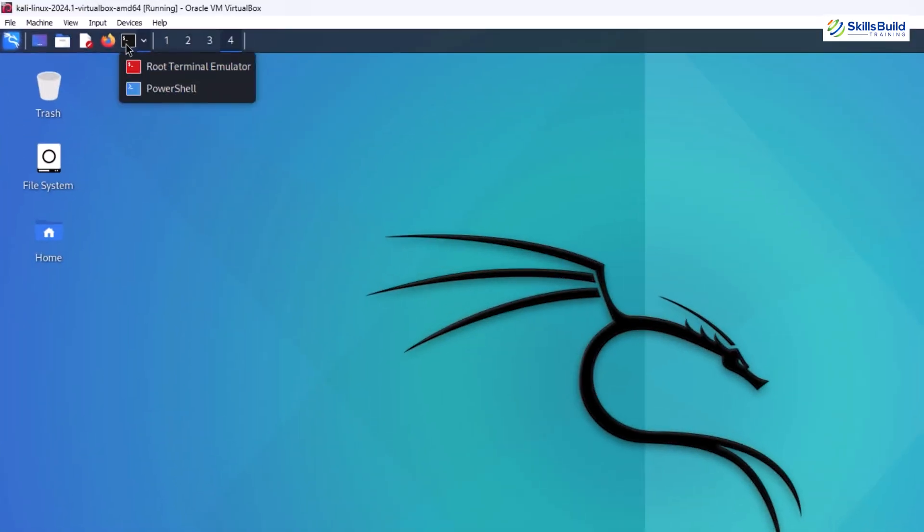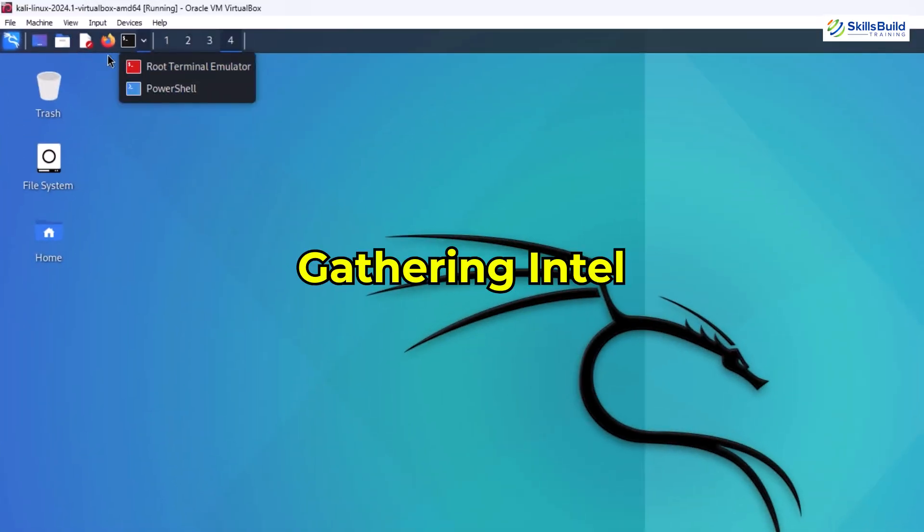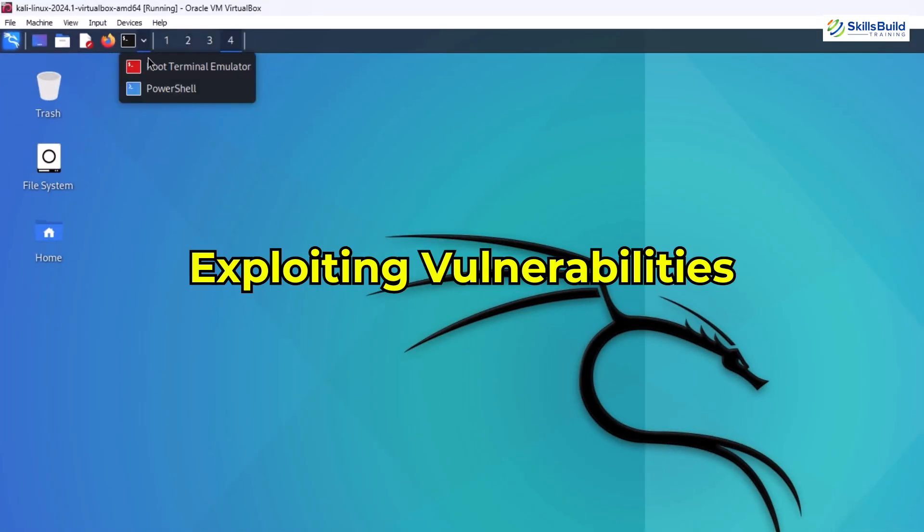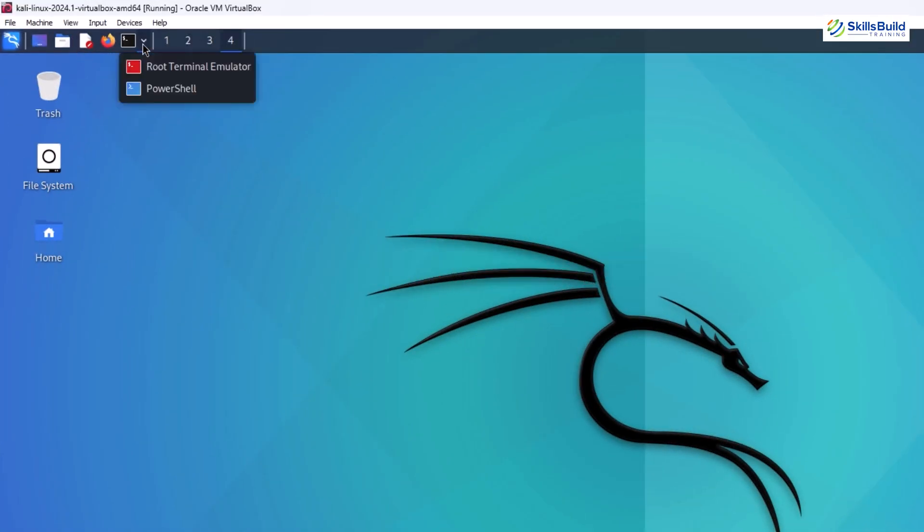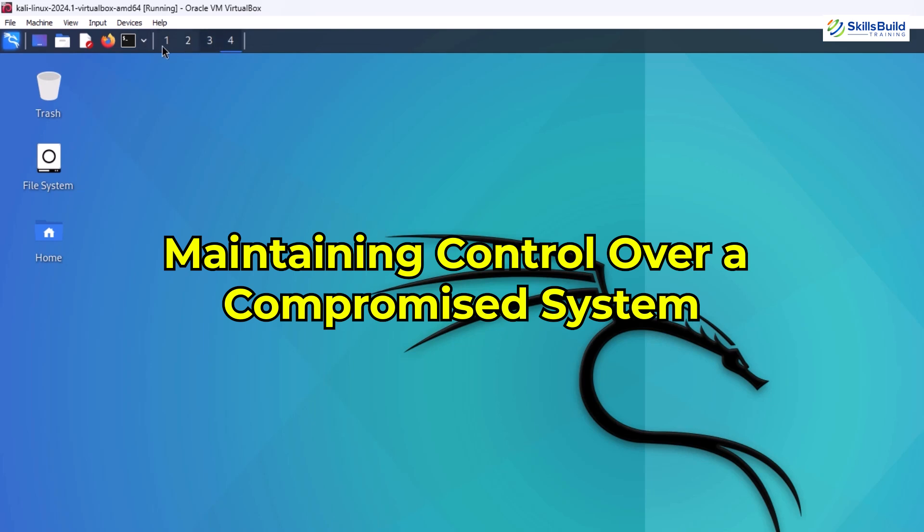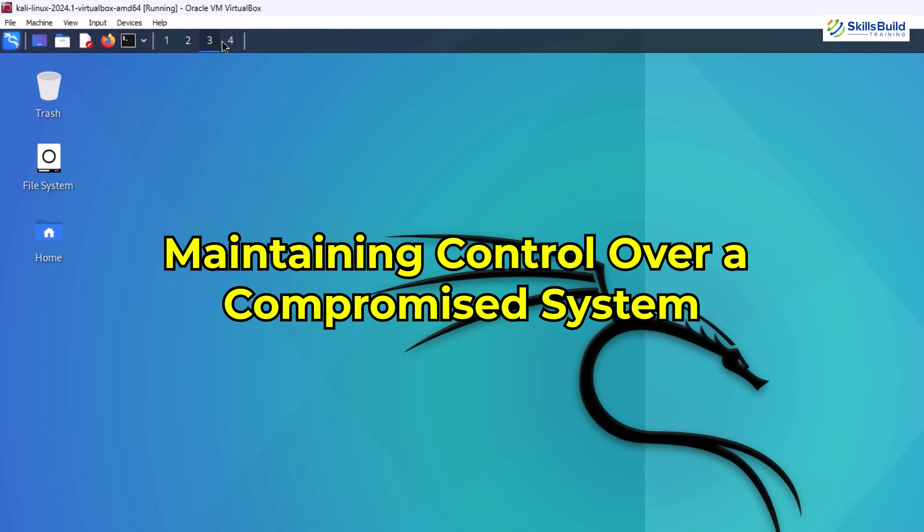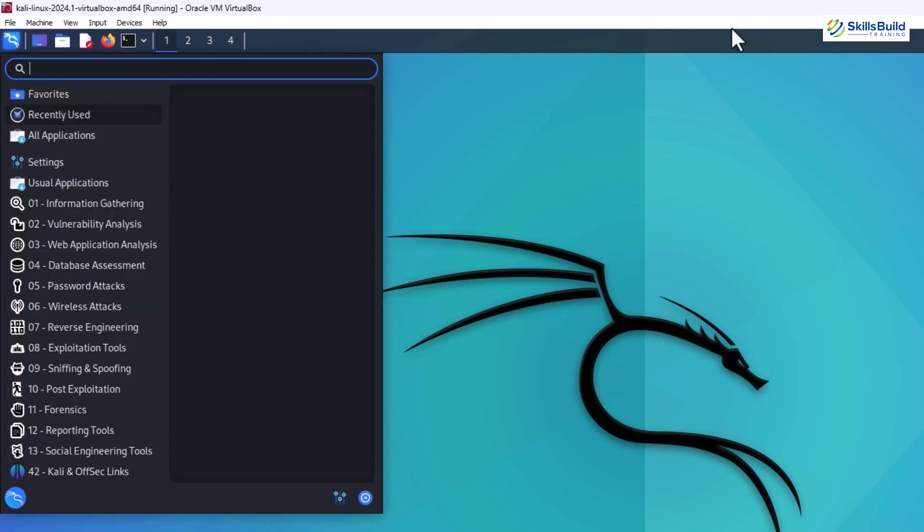Whether you're gathering intel, exploiting vulnerabilities, or maintaining control over a compromised system, every tool in Kali plays a vital role.